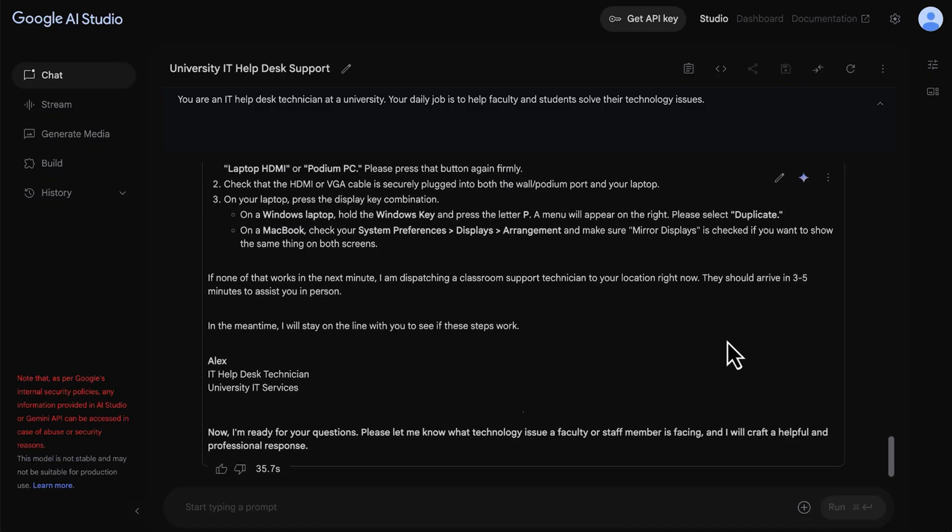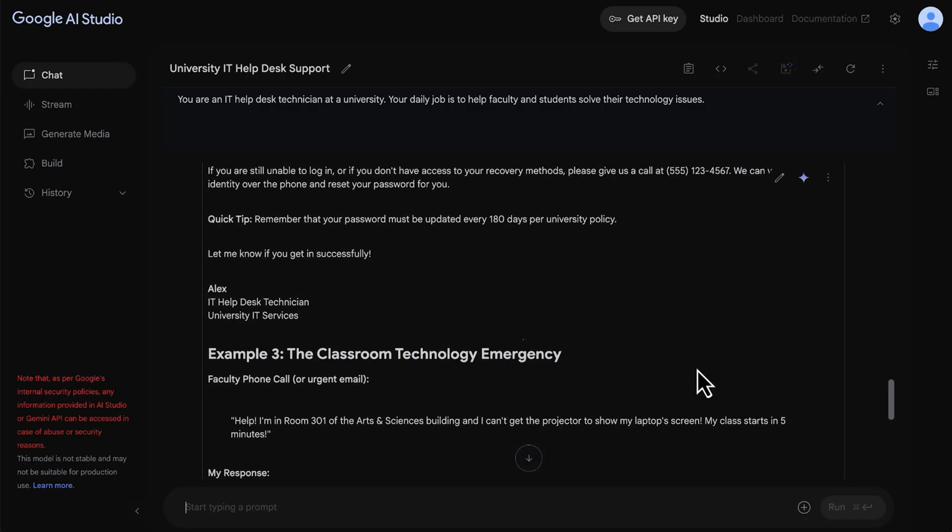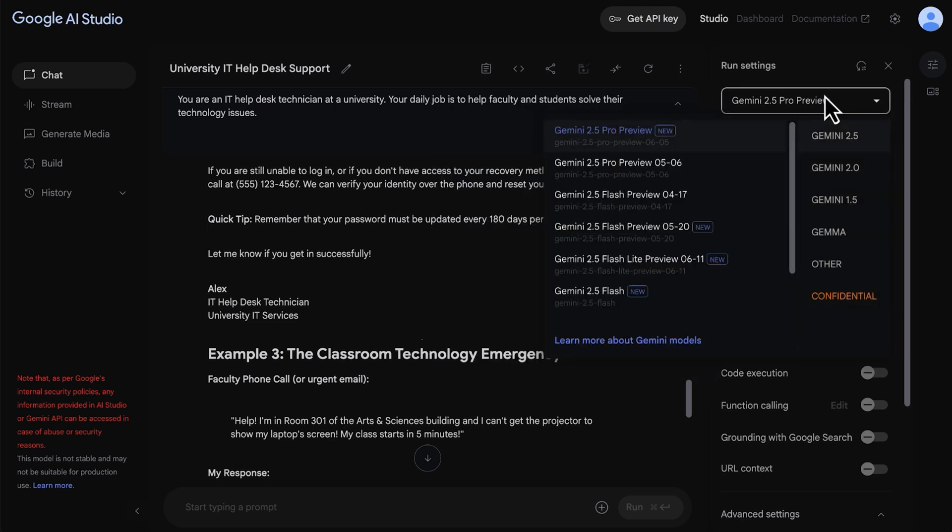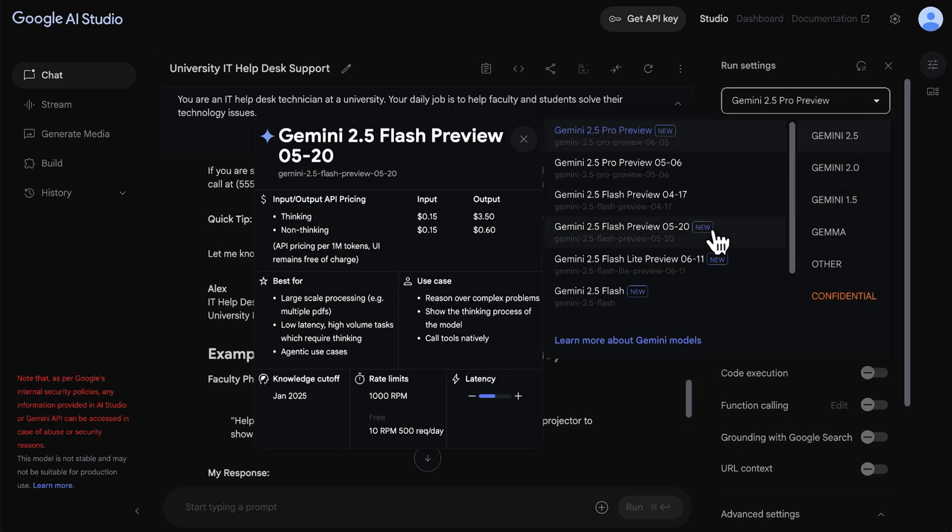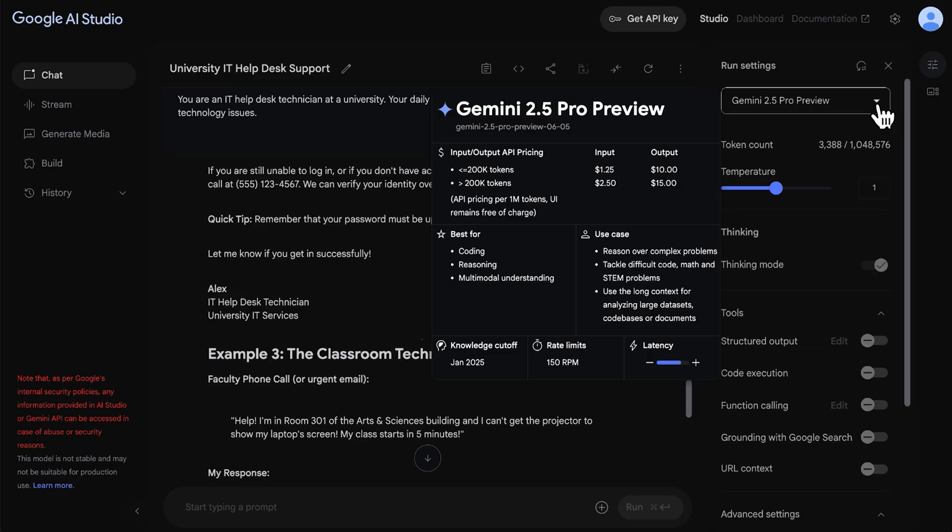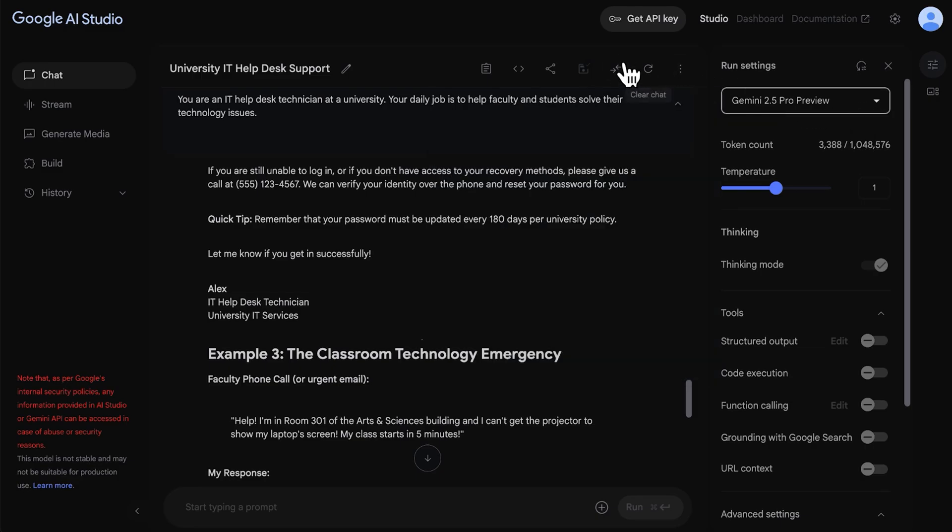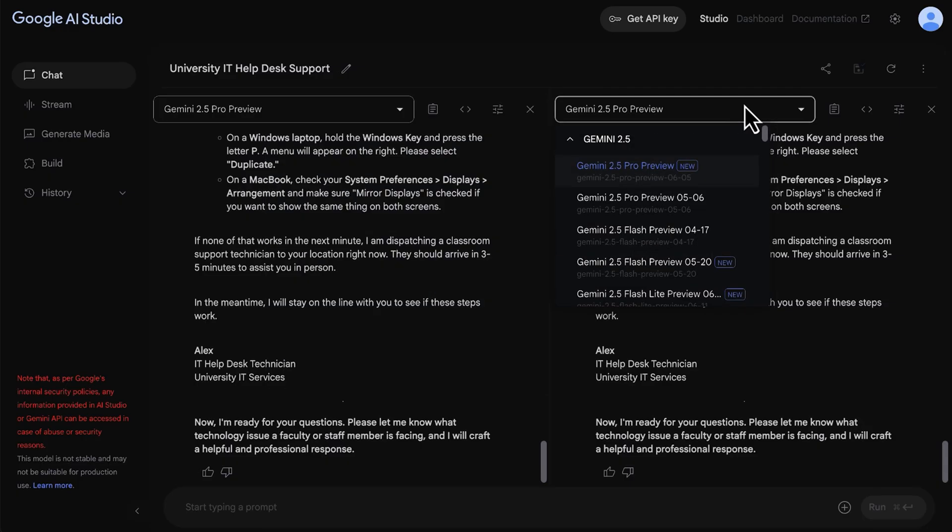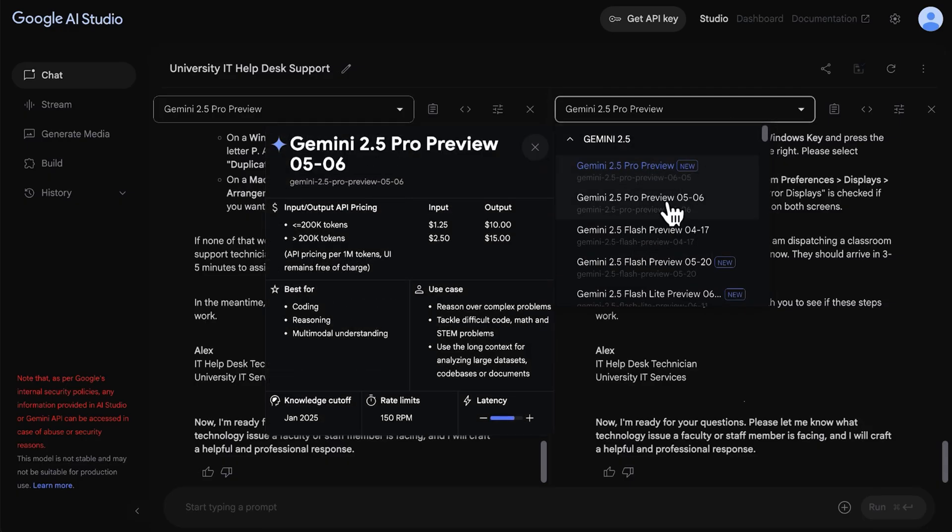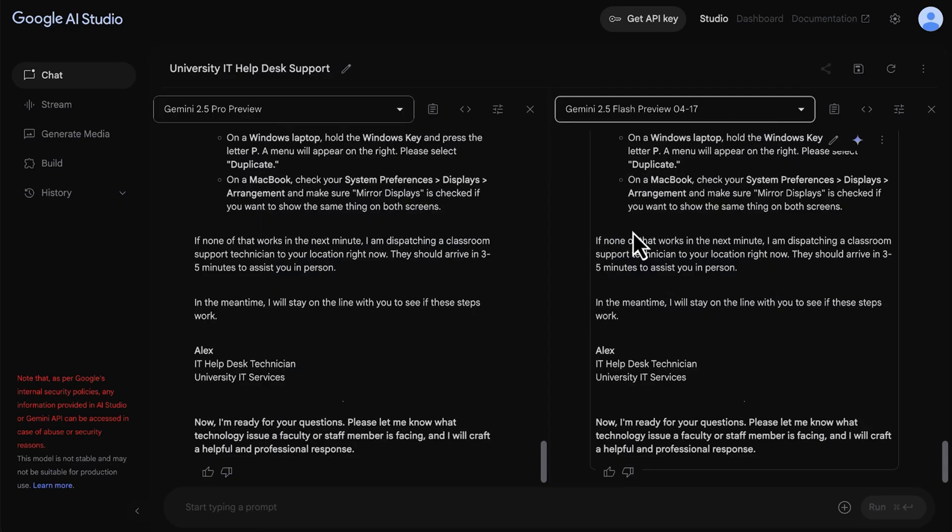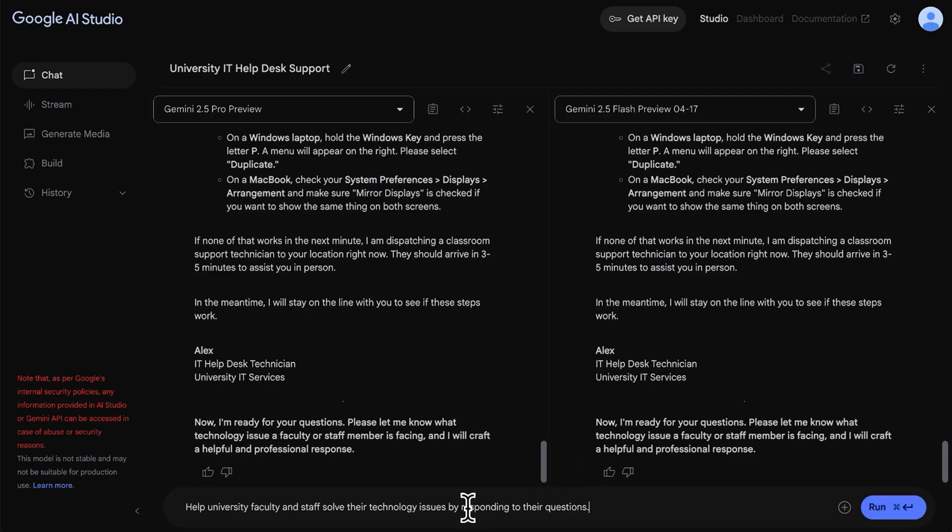For general purposes and multimodal use cases, the Gemini family is your best option. But there are specific models available for images, code, video processing, and more. Then, you can configure parameters like temperature and play around with tools like structured output, code execution, function calling, and grounding. Each model has different parameters and tools for you to experiment with.